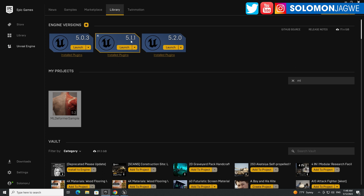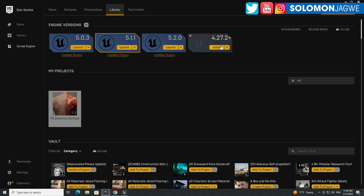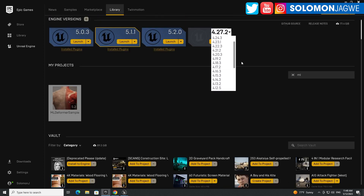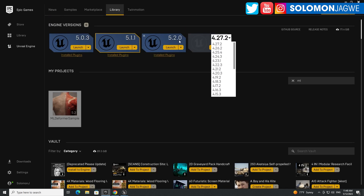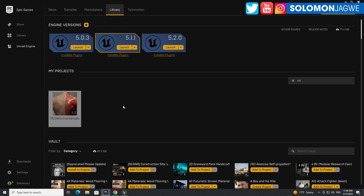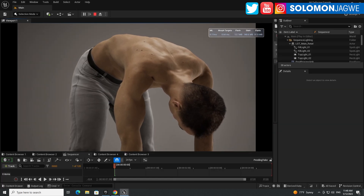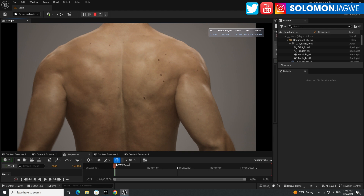It won't run on 5.1.1 — you'll need 5.2. If you don't have 5.2, just go to the plus sign in the launcher to install it, use the dropdown to find the version that's available. Since I already have 5.2 installed it doesn't show up. So I have it running in the engine right here and you can see the sequence they provide in the project.